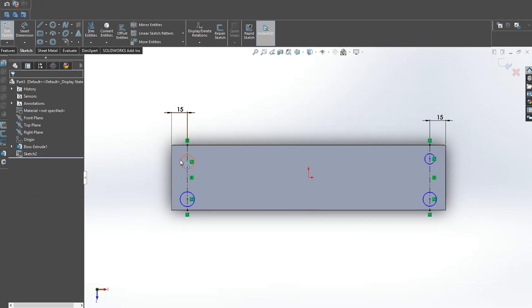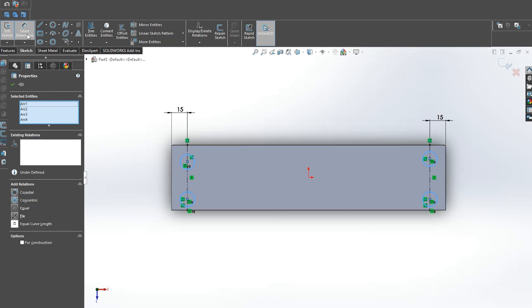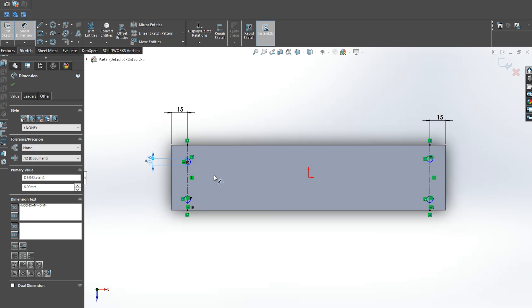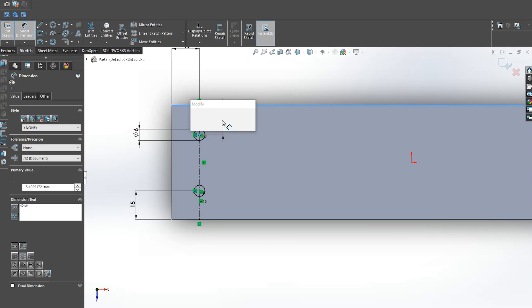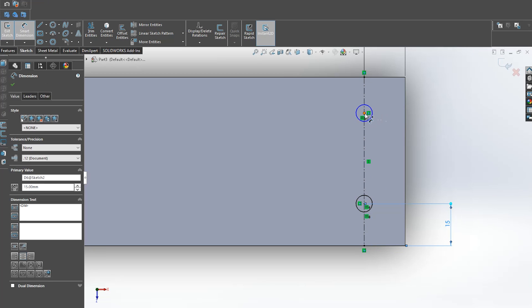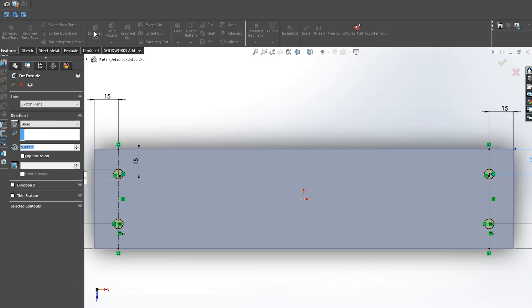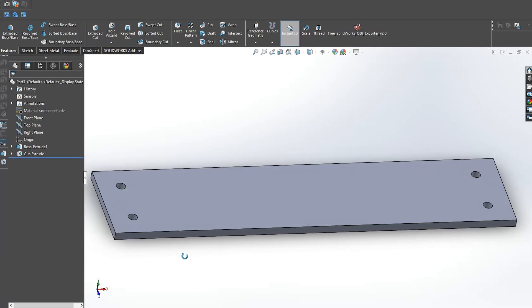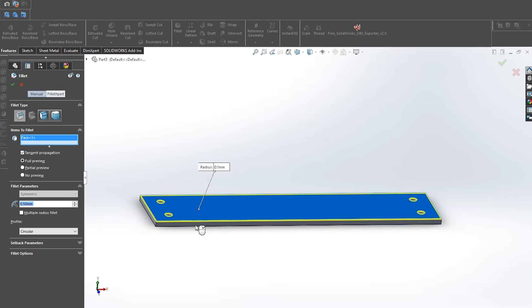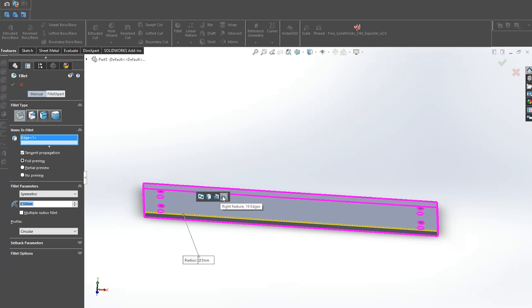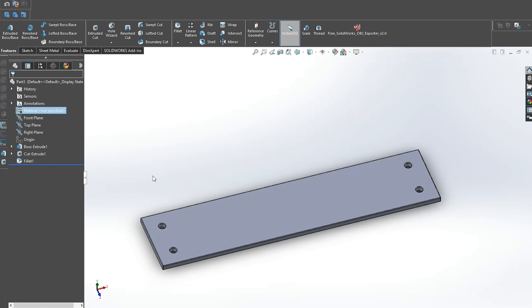So let's start with the bottom part of our model. I firstly extrude a rectangle and drill four 6mm holes on both sides. A 0.5mm fillet is applied on the corners and the bottom part is complete.